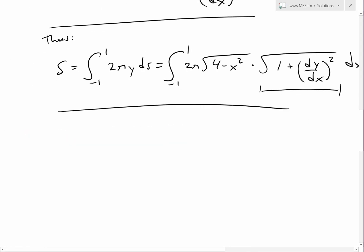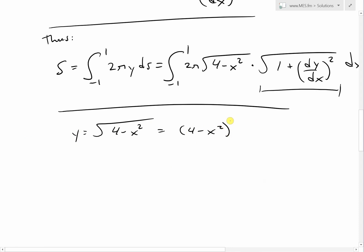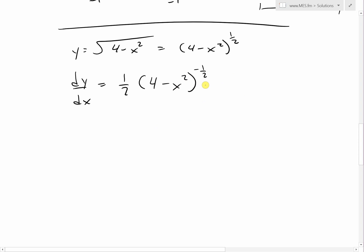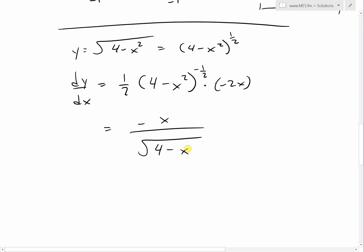Since y equals square root of (4 minus x squared), we write this as (4 minus x squared) to the power of 1/2. Taking the derivative, dy/dx equals (1/2)(4 minus x squared) to the power of negative 1/2, times the chain rule derivative of the inside, which is negative 2x. Simplifying, the 2's cancel and we get dy/dx equals negative x divided by square root of (4 minus x squared).